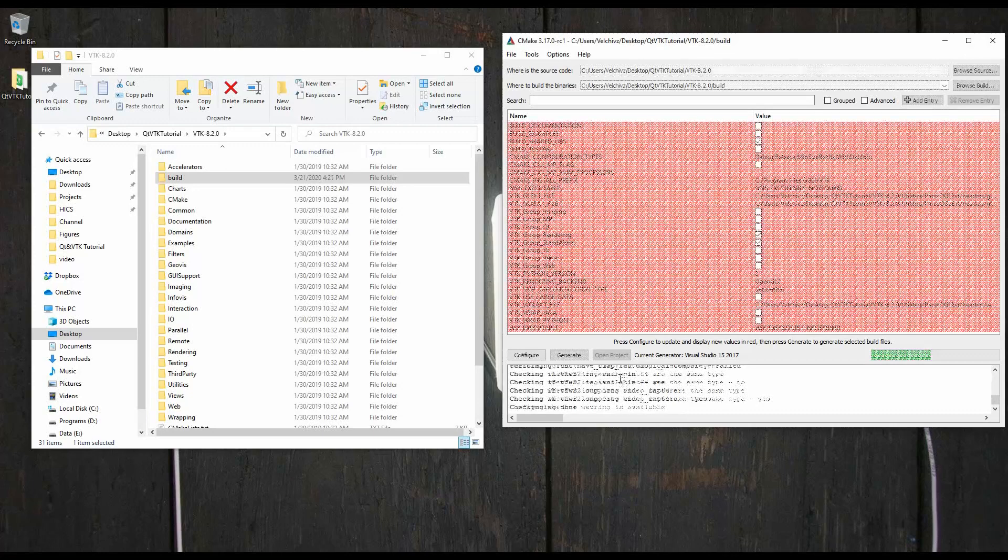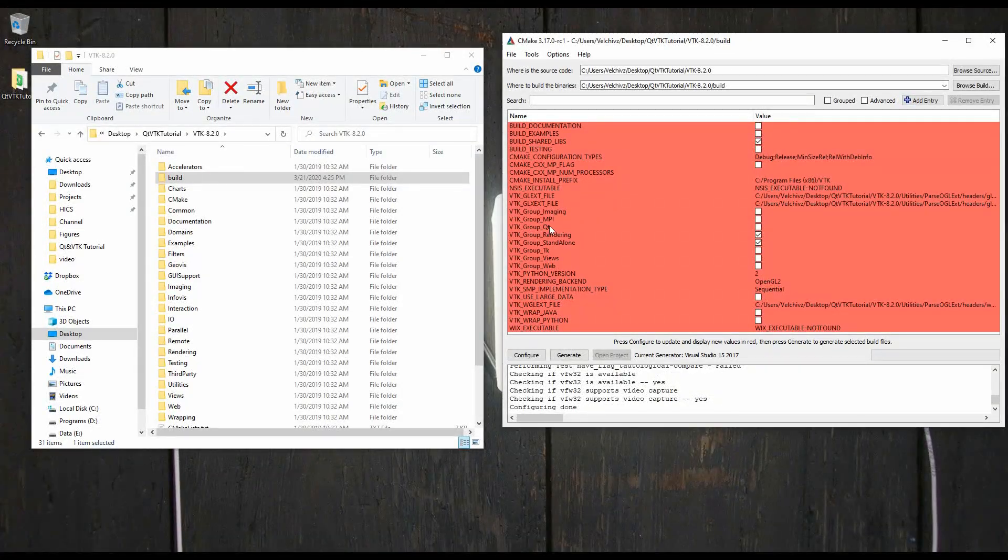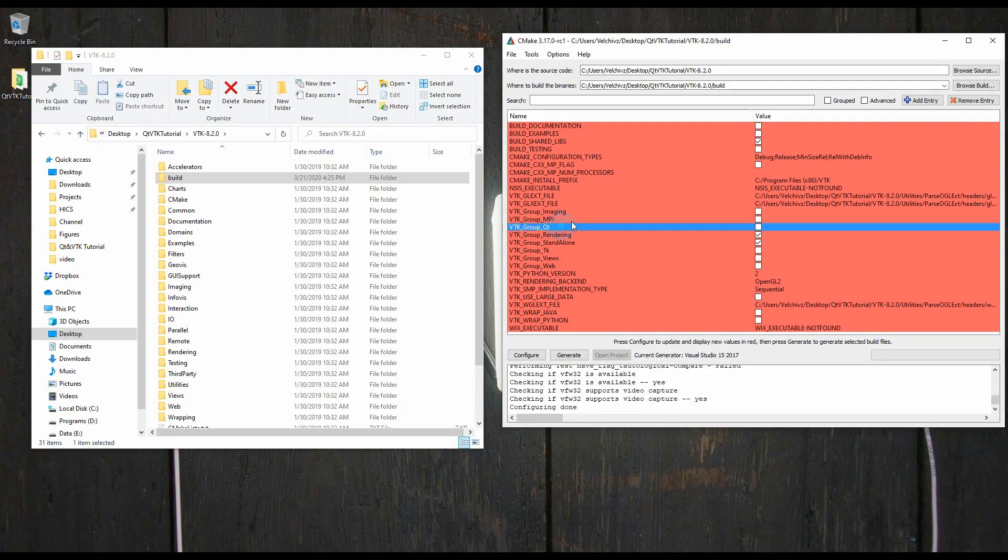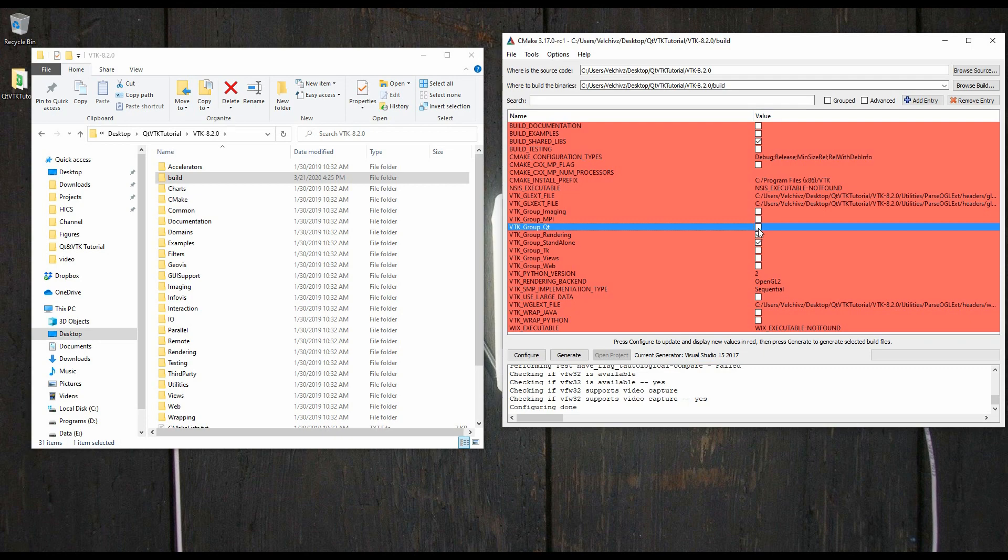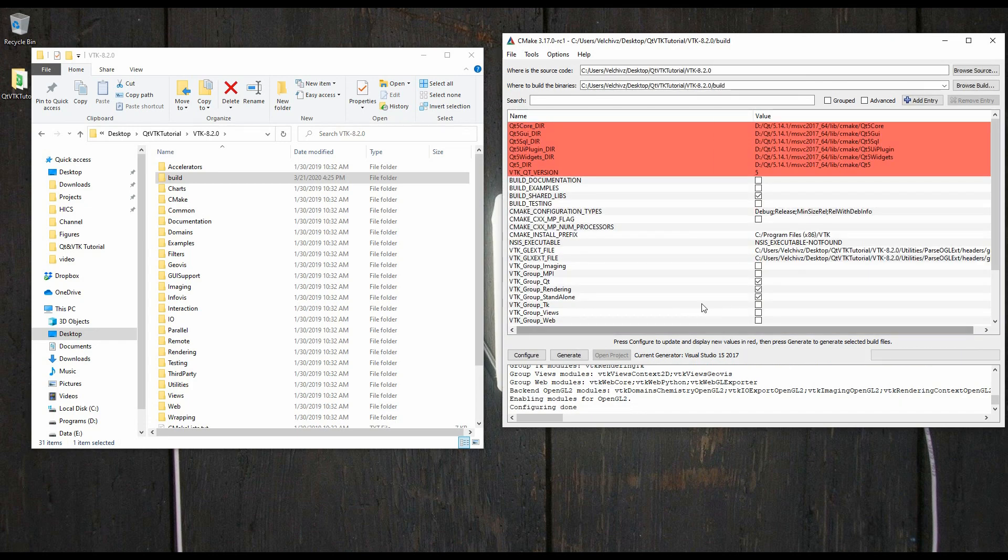The whole process has been complete. We need to add Qt to the VTK build. So here you have an option that says VTK group Qt. You select it, and then you hit configure. And it'll do it again, but it will not take as long as the first time as you're just looking for Qt in your system and adding it. Because we added Qt to the path, it automatically finds it. We don't have to do anything for it.